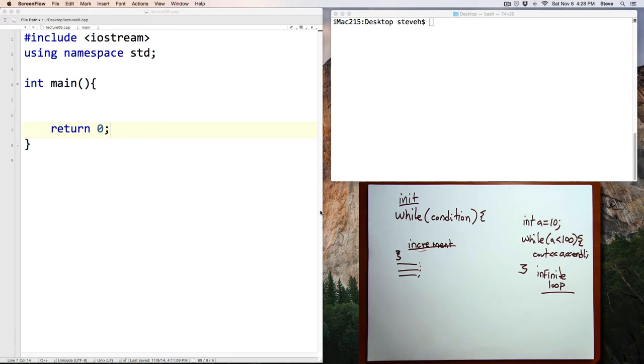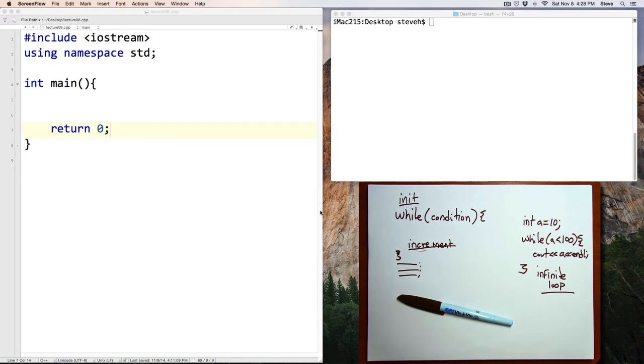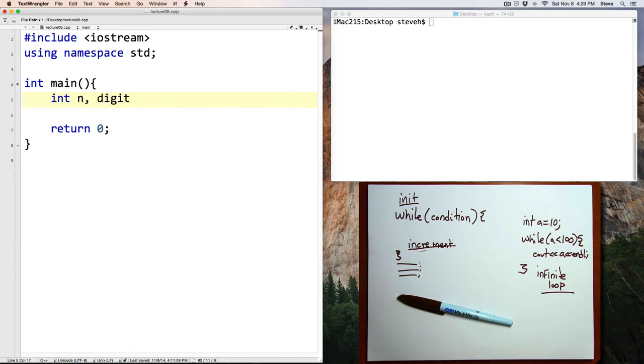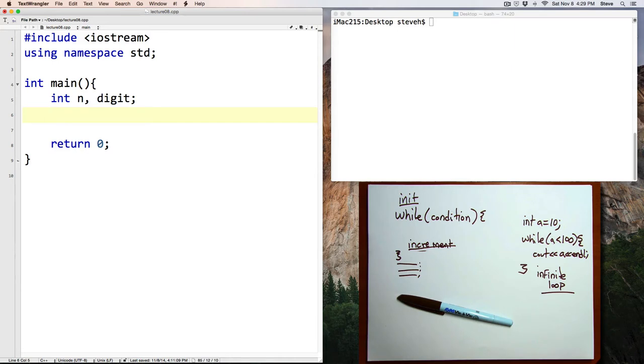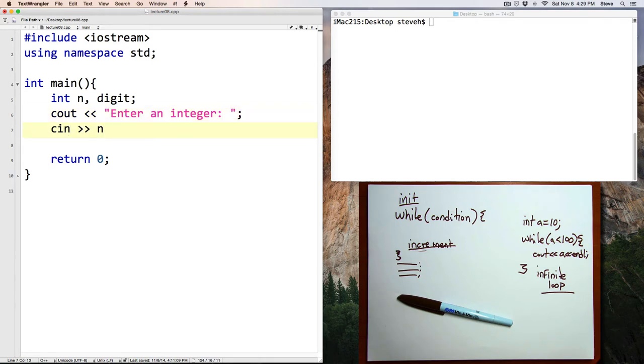Let's write a sample program that uses a while loop to accomplish its goal. The goal of this particular program is going to be to extract the digits of an integer. Let's create a couple of integer variables. I'll create one called n and one called digit. Both of those variables are going to be assigned values before their first use, so I'm not going to initialize them. Let's ask the user for some input. Enter an integer.